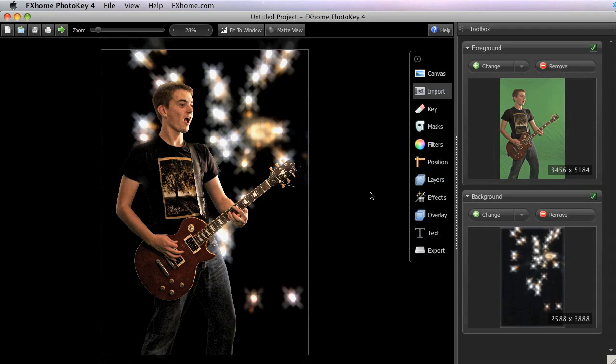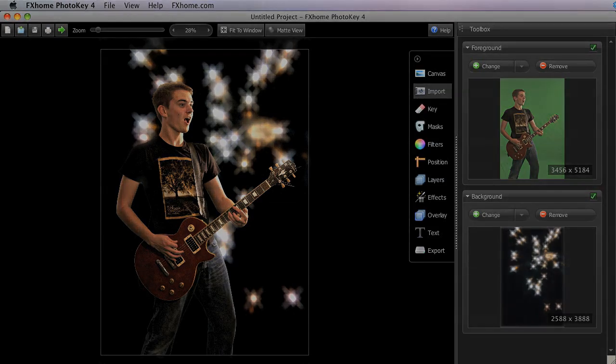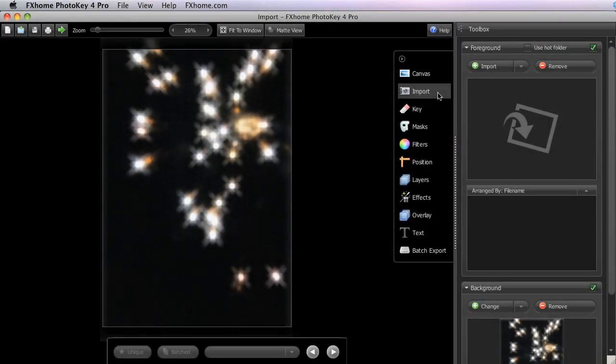The import toolset is slightly different in PhotoKey 4 Pro, where users have the option of importing multiple foreground images and processing them in batches. The video titled Working with Multiple Foreground Images will discuss this feature in detail.